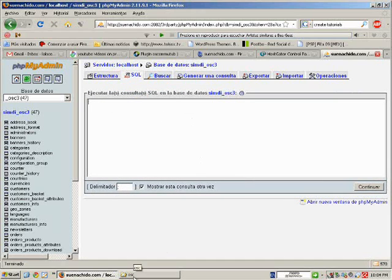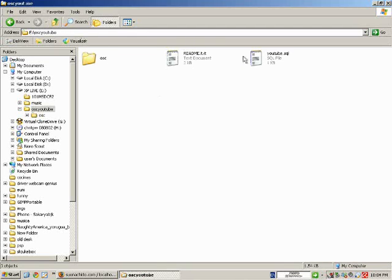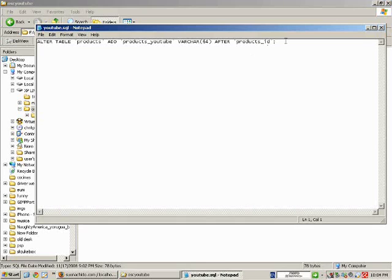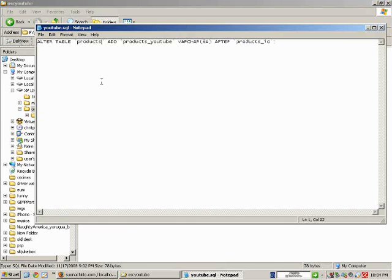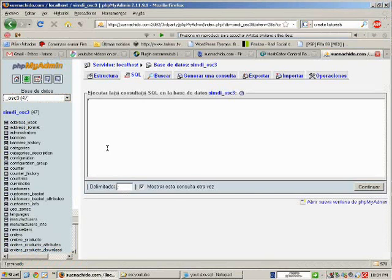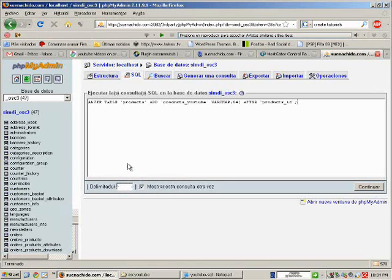Into the RAR file, we can see this file called youtube.sql. Copy the line and paste the line here.